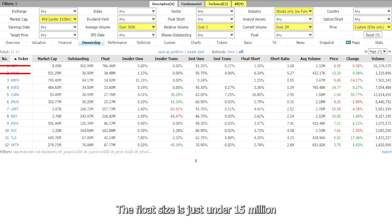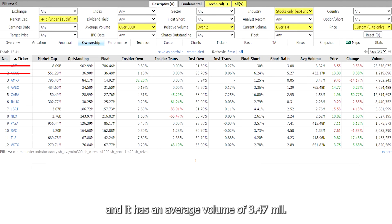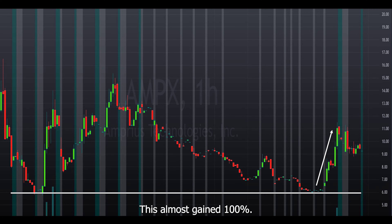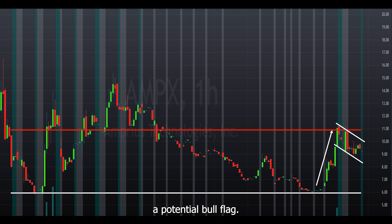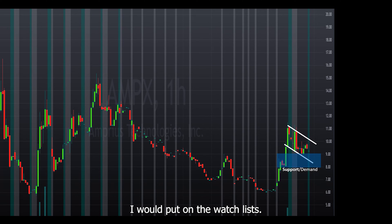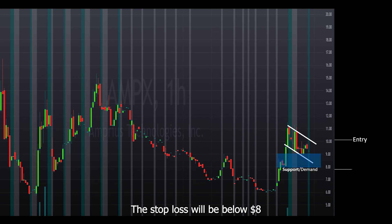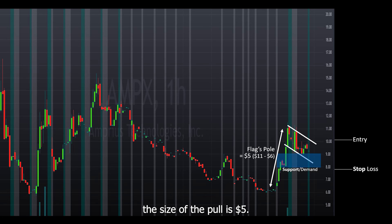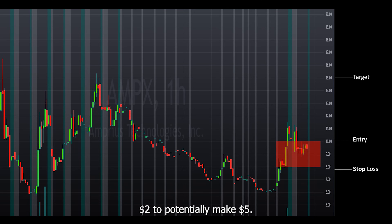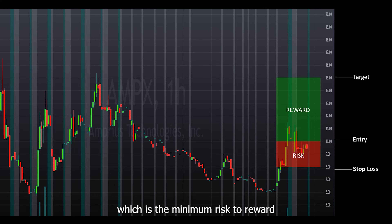The next one is AMPX. The float size is just under 15 million and the volume for today was 7.9 million with an average volume of 3.47 million. You can see here that it bounced from the $6 support and reached over $10 — almost gaining 100%. It pulled back today, most likely from profit selling because it couldn't stay above the $11 resistance. It also seems to be forming a potential bull flag. The support zone is from $9 to $8, so as long as this stock doesn't drop below $8, it could still rise. Ideally I'd want to see it hold above $8 and would only enter if it breaks and stays above $10. The stop loss will be below $8, and for the target, you use the size of the flagpole — the pole is $5, so you add $5 to the $10 entry point for a target of $15. You'd be risking $2 to potentially make $5, a risk-to-reward ratio just over 2, which is the minimum you should be looking for. Don't trade anything less than a 2-to-1 risk-to-reward ratio.